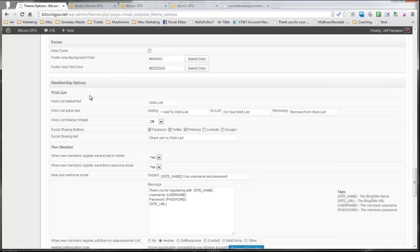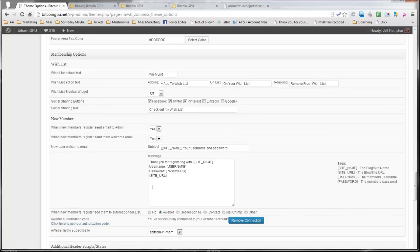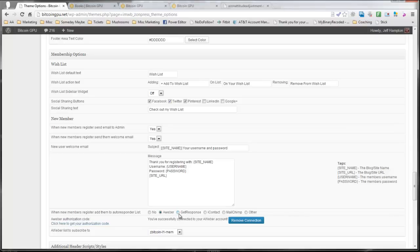As you just saw, what my wish list looked like. You can automatically integrate this with an autoresponder. It will automatically integrate with GetResponse, iContact or MailChimp.